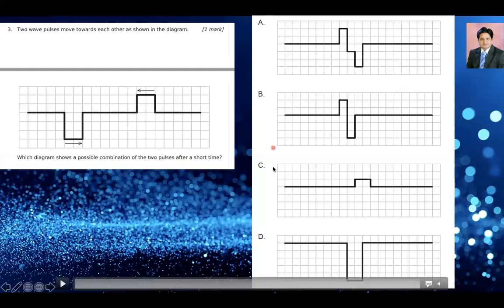If you look at option B, C, and D, they don't make sense. For option B, if it is two units up, that means the wave has moved two units forward. Then this part of the wave should have interfered with the other part, and the final result would be negative one — but here it's not negative one. So that's incorrect. Option A is the right answer.